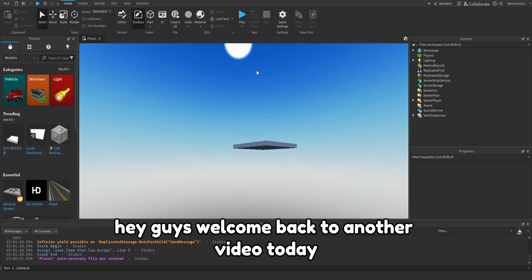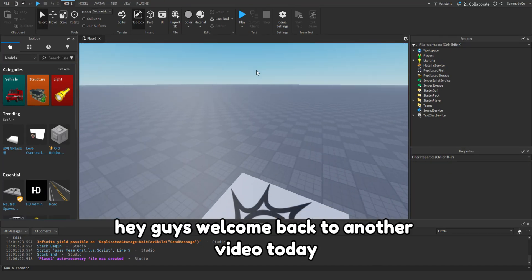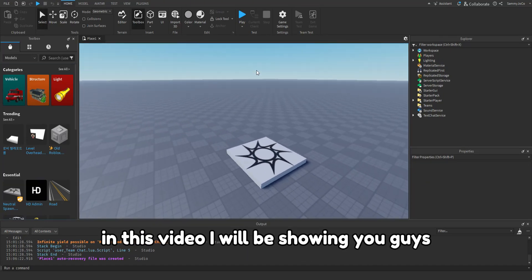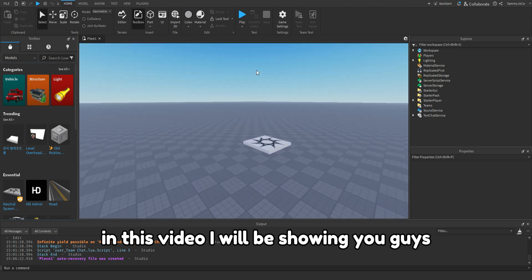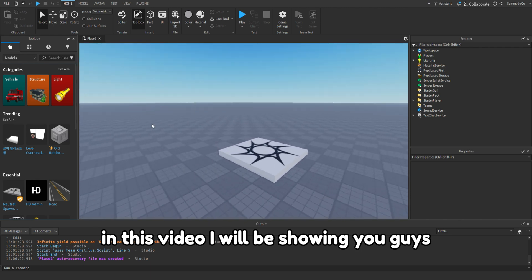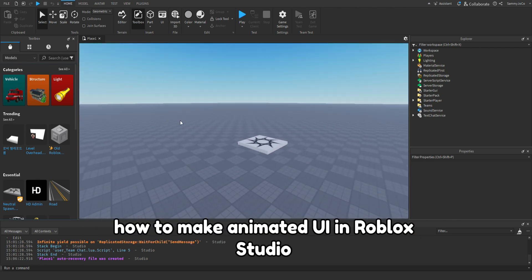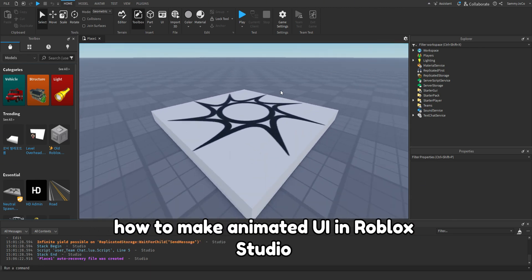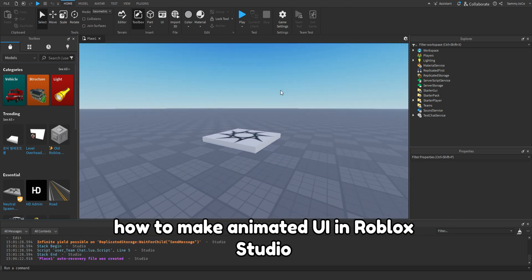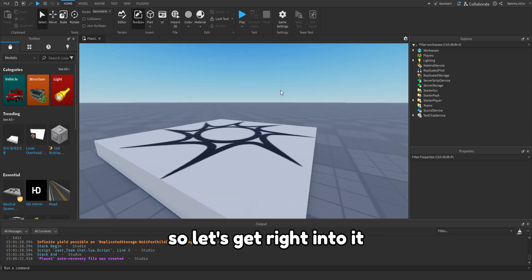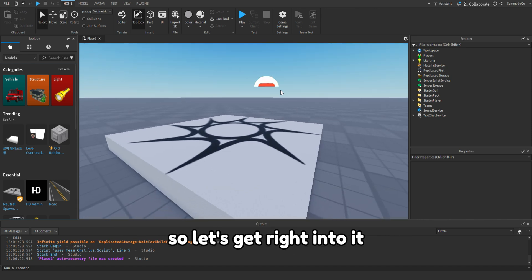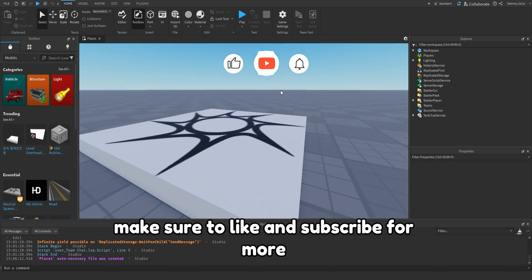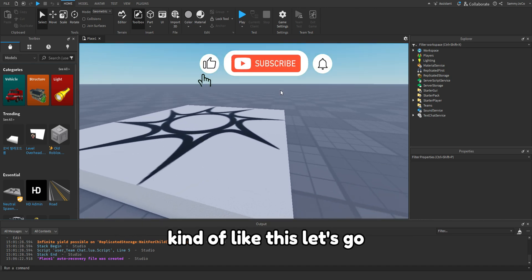Hey guys, welcome back to another video. Today in this video I will be showing you guys how to make animated UI in Roblox Studio. So let's get right into it. Make sure to like and subscribe for more content like this.